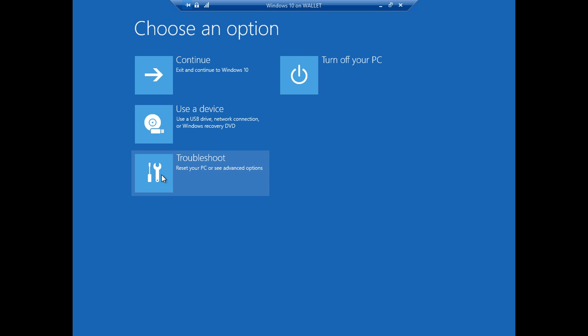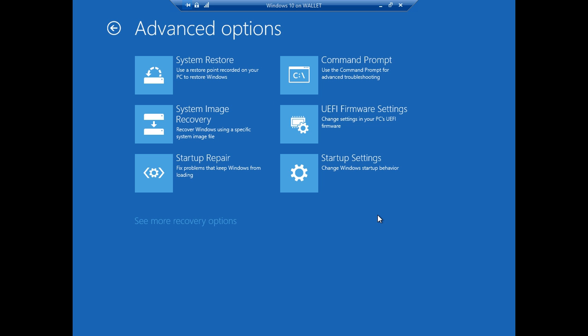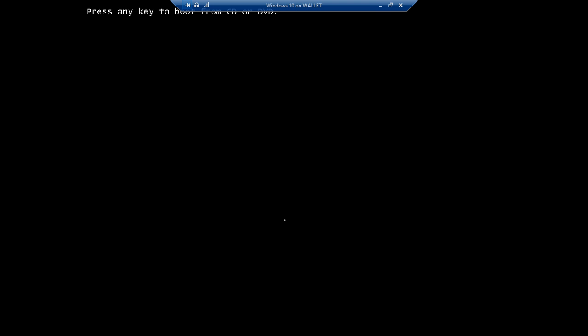So go ahead and click troubleshoot and we see different options than we saw when we did the troubleshooting option when we booted off the DVD and the one we're looking for is the advanced options button. Now we're going to go to the startup settings button and we're going to click restart and now it's going to boot up in a way that allows us to turn something off which is exactly what we need to do.